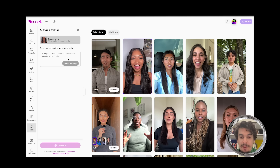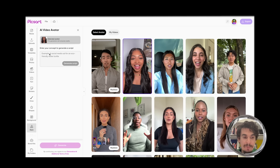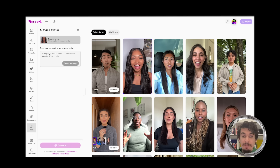Once you click Use, your avatar is selected and you can go to the script writing. We know that you are not a professional script writer, so AI will help you generate a very engaging script.